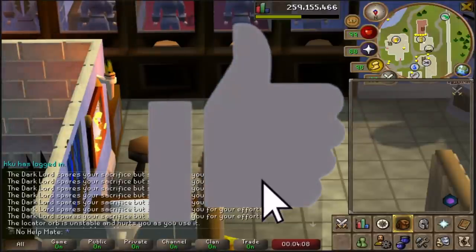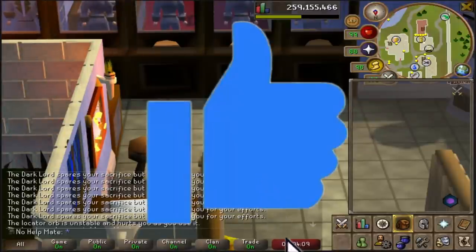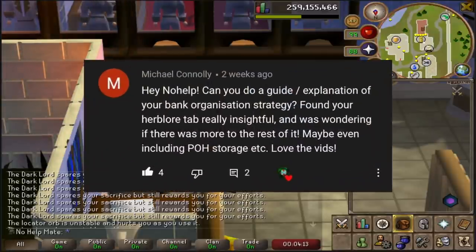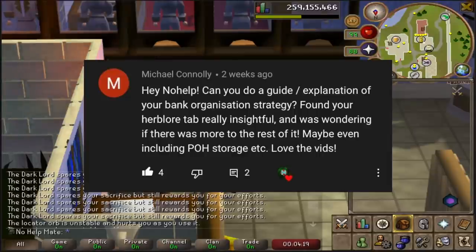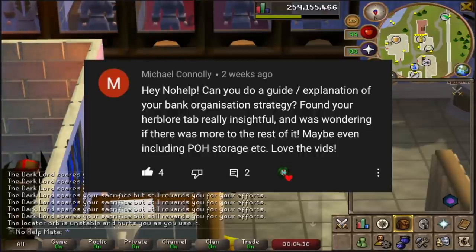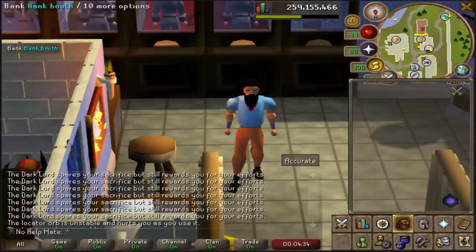Hey guys, welcome back to another video. Today I'm going to be doing a subscriber suggestion: 'Can you do a guide explanation of your bank organization strategy? Found your herb lord talk very insightful and was wondering if there was more to the rest of it, maybe even including POH storage. Love the videos.' I'll throw the comment up on screen, but yeah, let's start off the video.